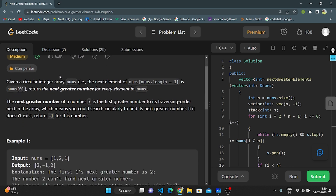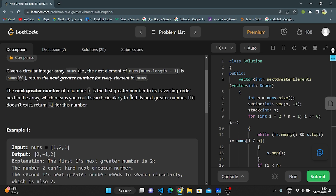Given a circular integer array nums, the next element of nums[nums.length - 1] is nums[0]. Return the next greater number for every element in nums. The next greater number of a number x is the first greater number to its right in traversal order, which means you could search circularly to find the next greater number. If it doesn't exist, return -1 for this number.